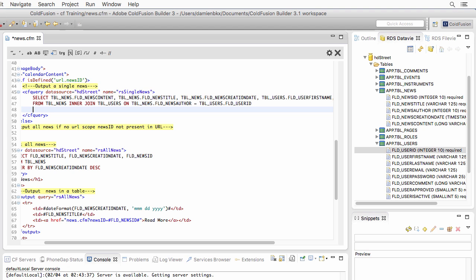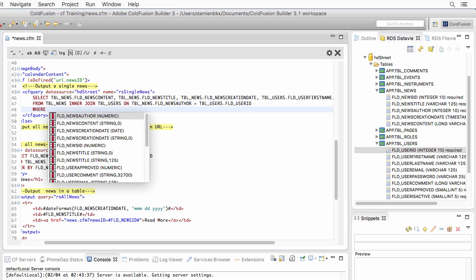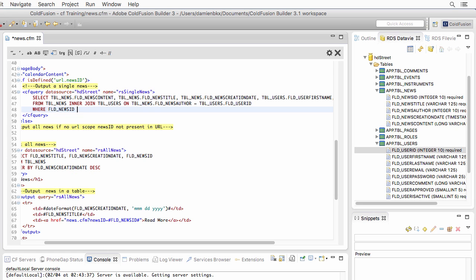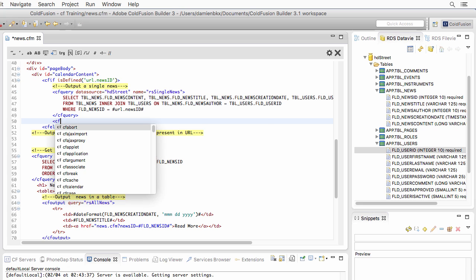Now I need to filter the data with a WHERE clause, specifying that the news ID field must equal the URL.newsID parameter. This makes it a dynamic query - ColdFusion will evaluate that part of the SQL statement, replace it with the news ID value passed in the URL from the master page, and generate the query dynamically. Let's test it with a CF dump.